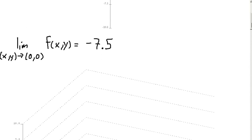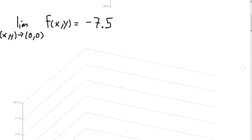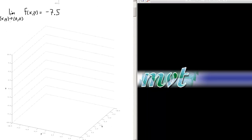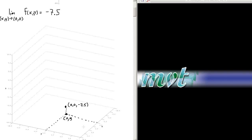Now in multivariable calculus, when I say that the limit as x and y approaches 0, 0 of some function of x and y is equal to, say, negative 7.5 — well, there's 0, 0 in the x-y plane, and presumably this should map up to the point 0, 0, negative 7.5.